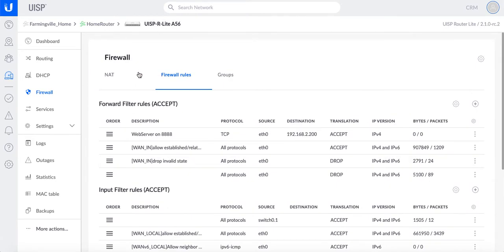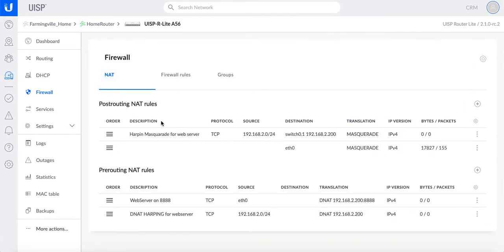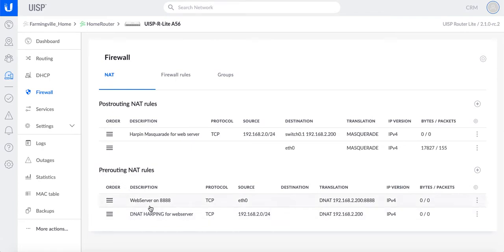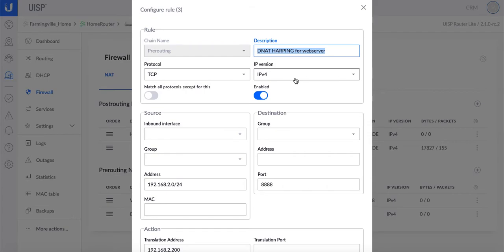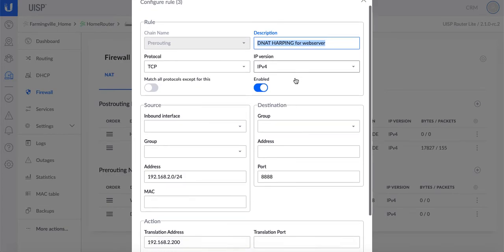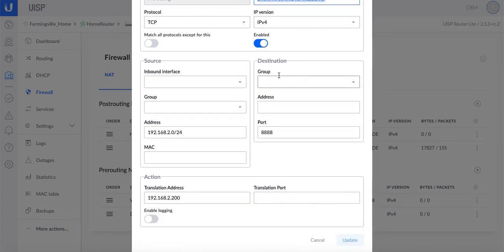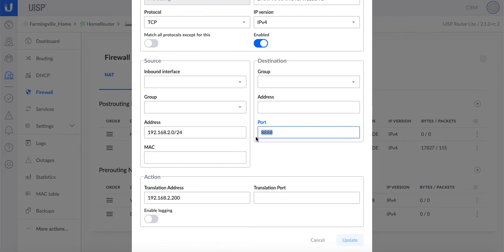The next thing we have to do is go to the NAT rule and we're going to create the hairpin rule. So again we have to create the pre-routing DNAT rule for web server. So I call this the DNAT hairpin for web server, TCP IP4 enabled. In here I just entered the subnet of my local LAN, in my case it's 2.0/24. I'm forwarding port 8888 and that's being translated to the server 192.168.2.200.